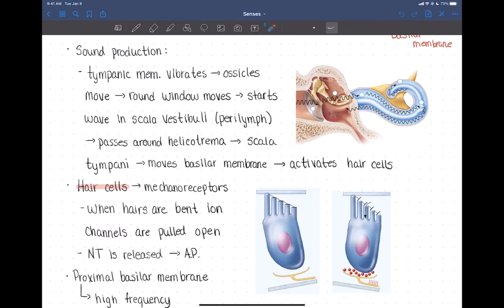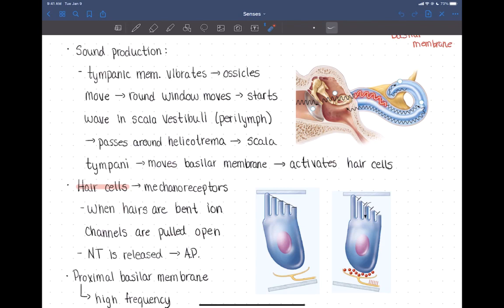In the last video we talked about how the stapes is connected to the oval window, and that oval window is connected to the scala vestibuli. We have three tubes in the cochlea: the scala vestibuli, the cochlear duct (also called the scala media), and the scala tympani at the bottom. When the stapes vibrates because of a sound wave, it creates waves in the fluid — the perilymph — in the scala vestibuli.